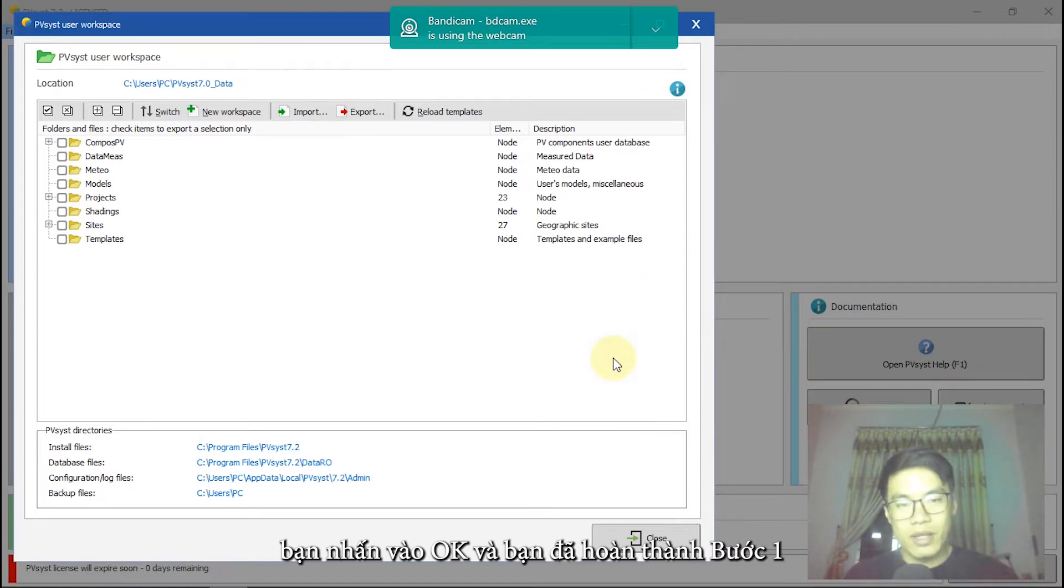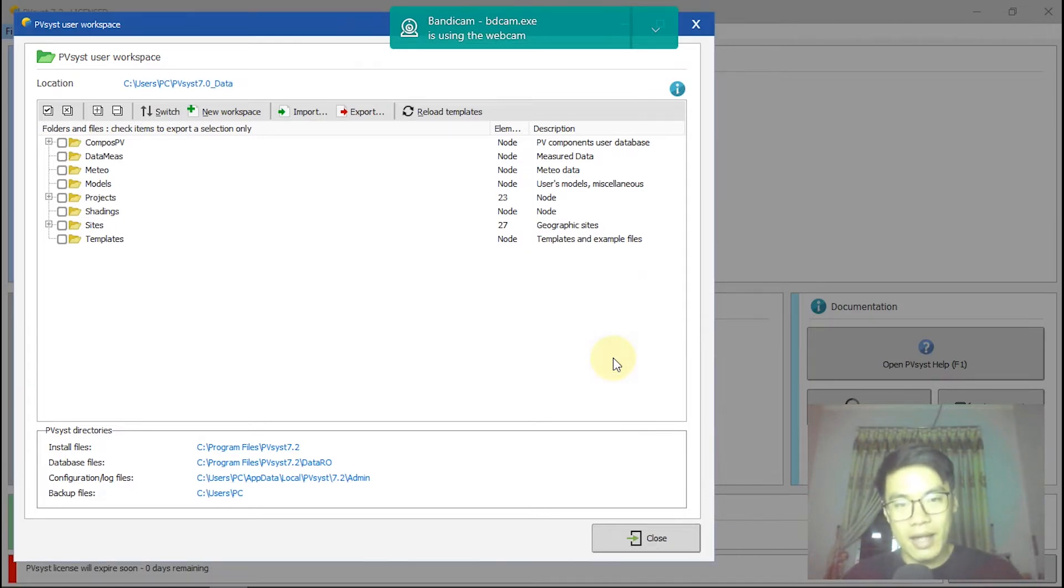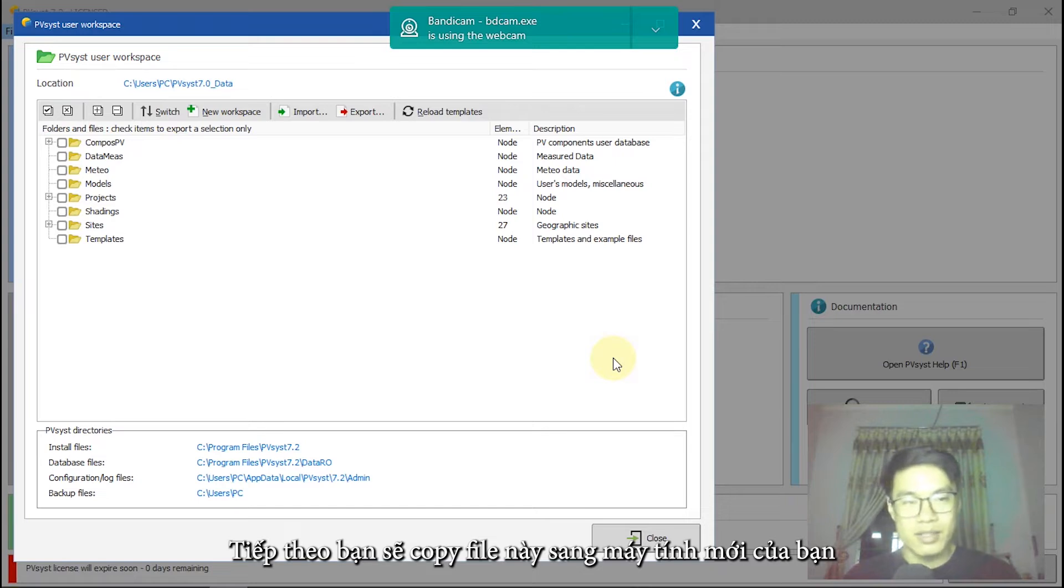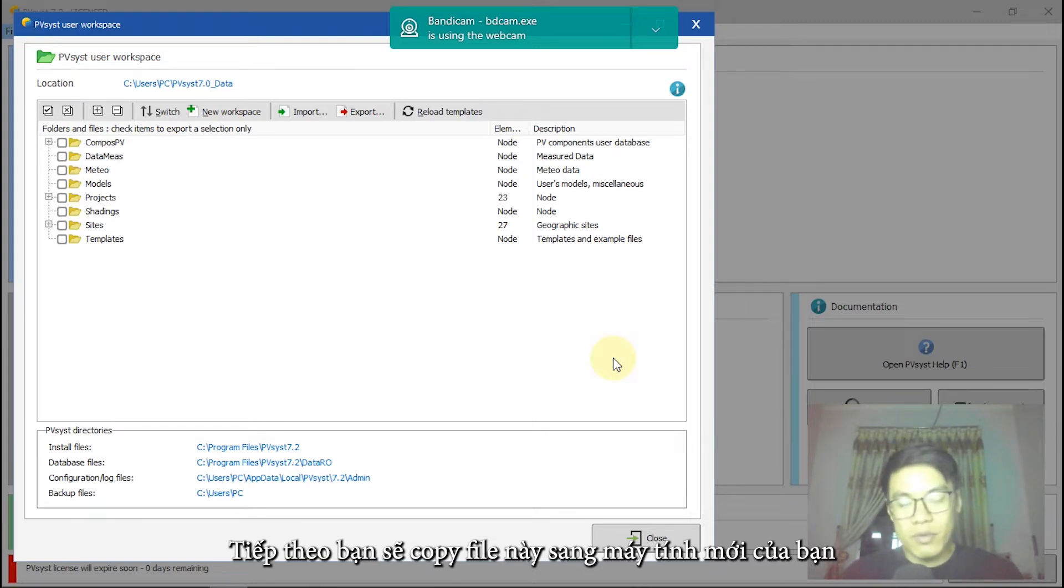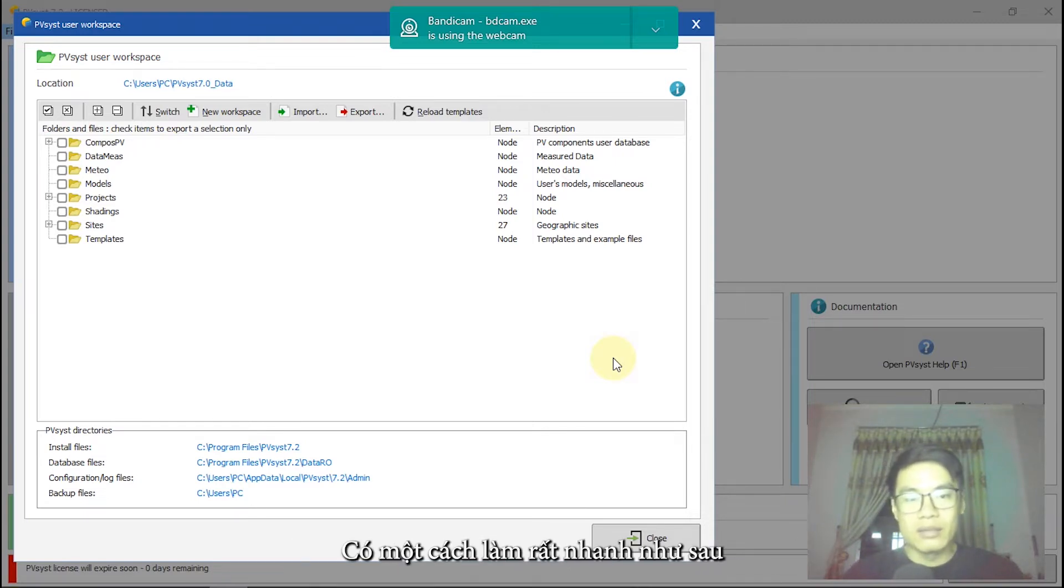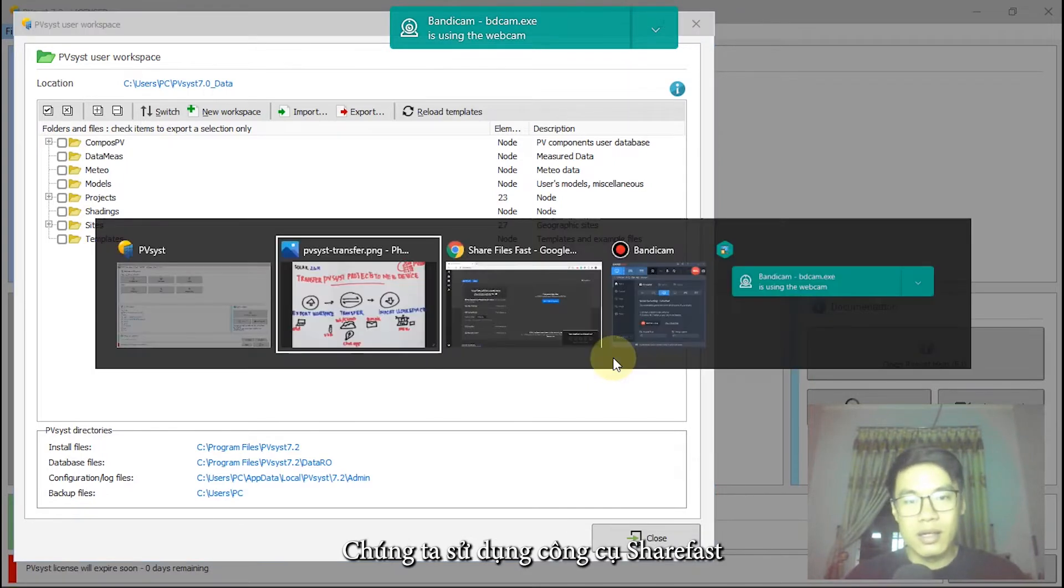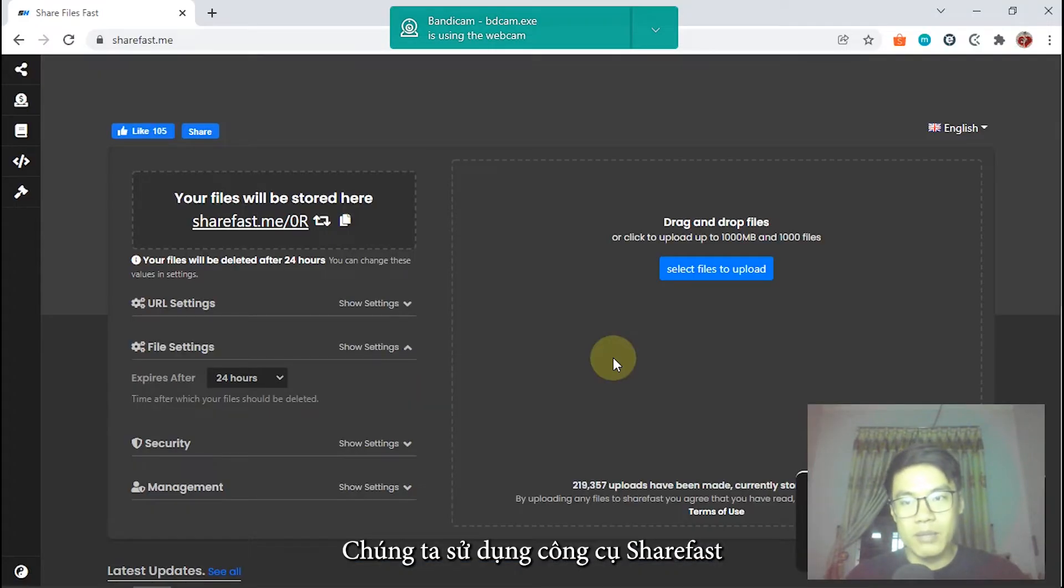You finish step one. Right now, you transfer it from your old device to your new computer, laptop, for example. I will show you the fast way. We use a tool named sharefast.me.